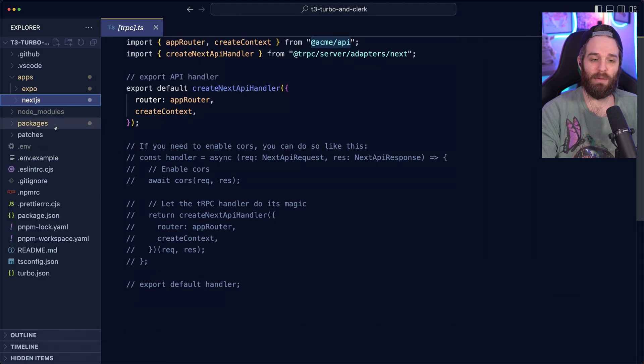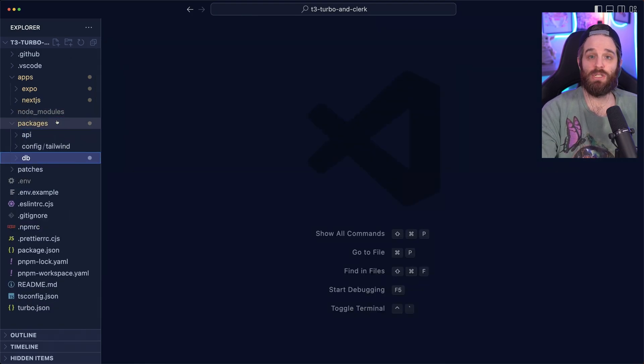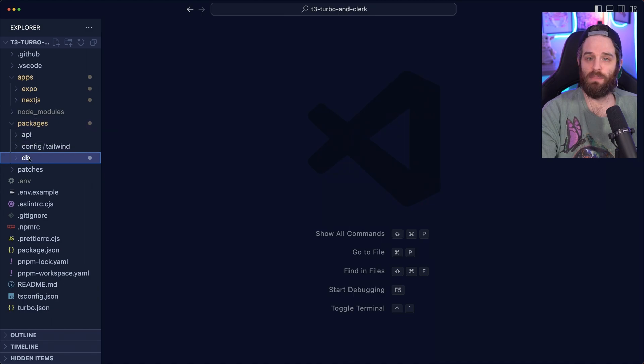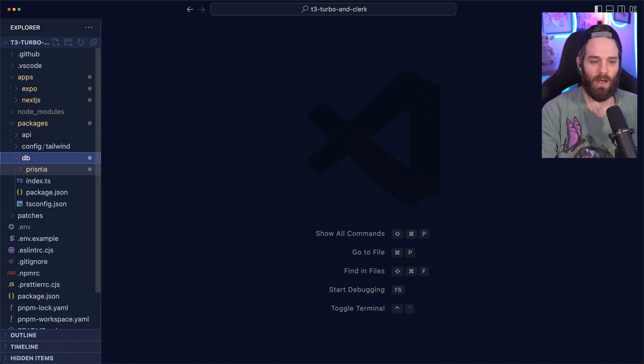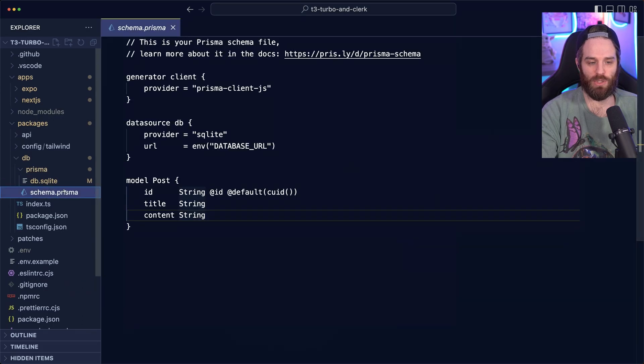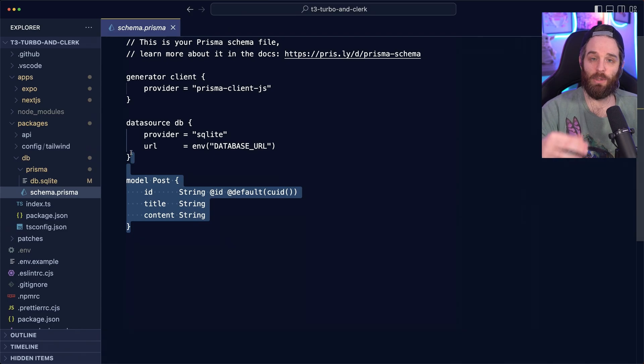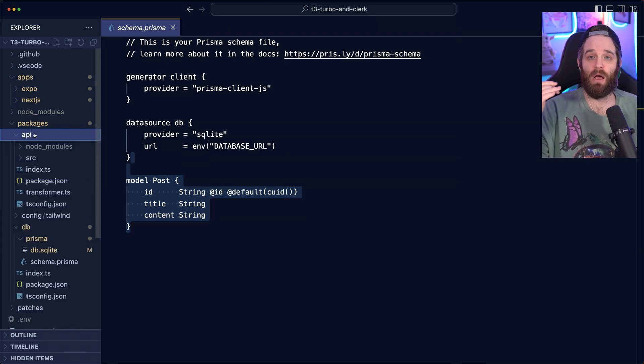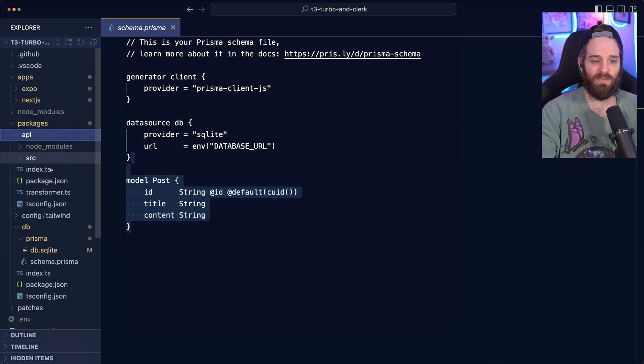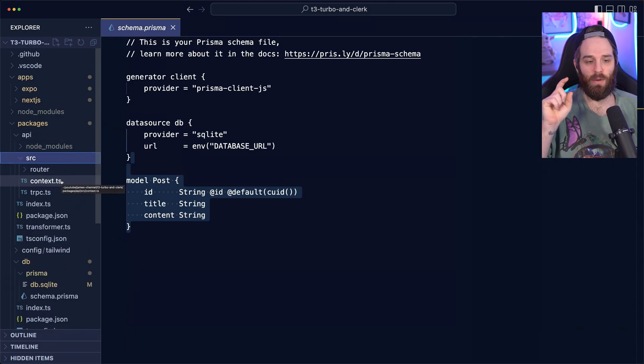Now let's talk about how TRPC is working behind the scenes. Packages contains three folders. The most important are your DB and your API. The DB holds Prisma. If you need to update your schema, just go ahead and go to DB Prisma Schema Prisma and update the models as you require. The API holds all of TRPC.